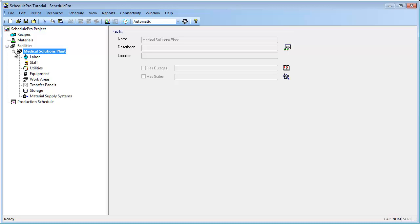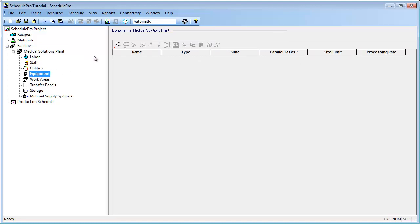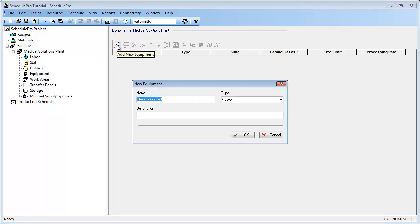To define equipment, first select the Equipment node from the Explorer tree, then click on the Add New Equipment button in the Equipment pane on the right side of the window. Through the dialog that pops up, we can define our equipment. The first piece of equipment is the blending tank. We're going to call this tank MT1. You can overwrite the equipment type by simply typing Blending Tank in the drop-down menu. Let's click OK to exit this dialog.